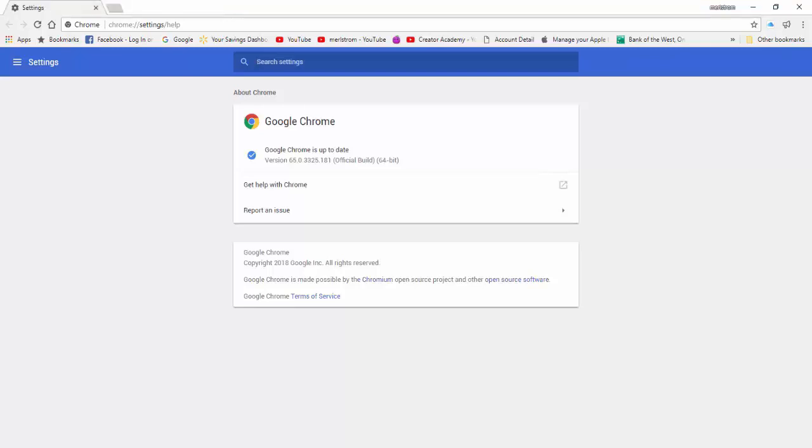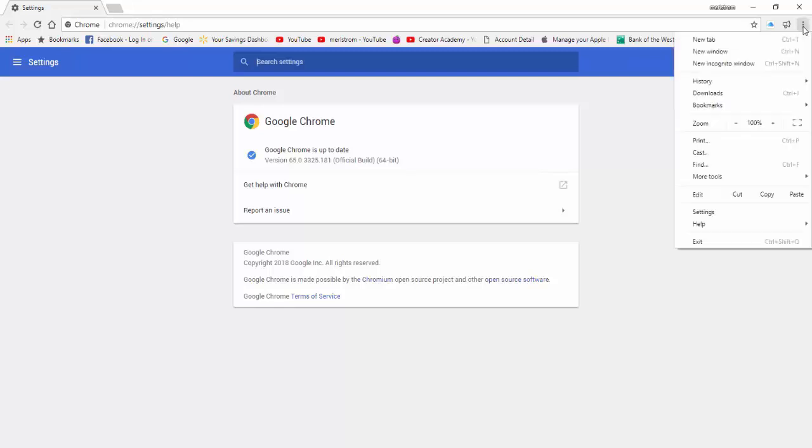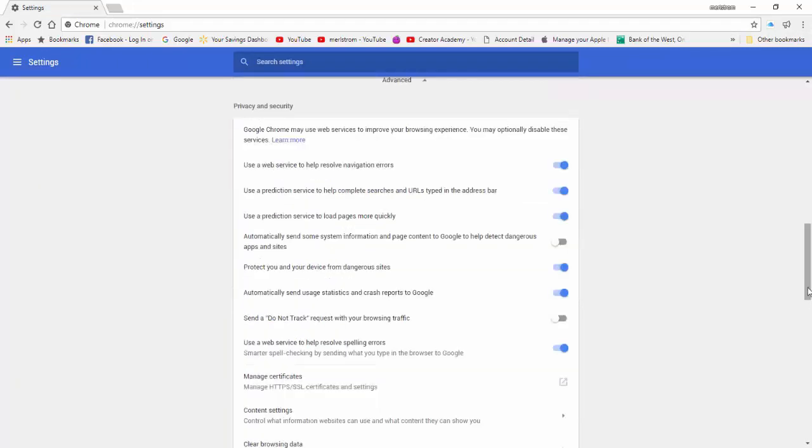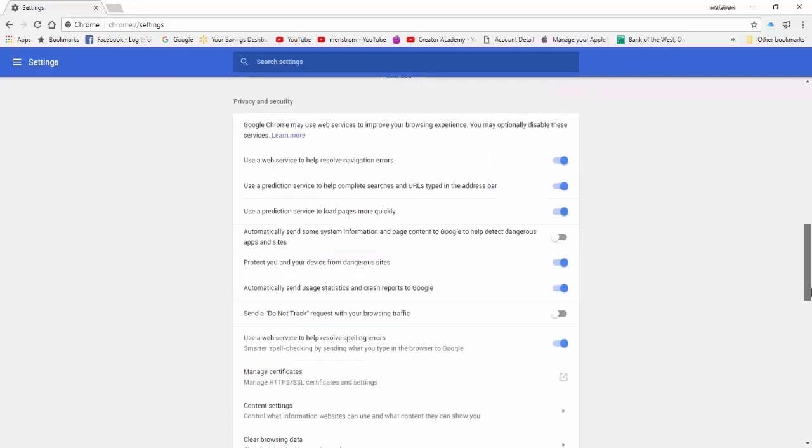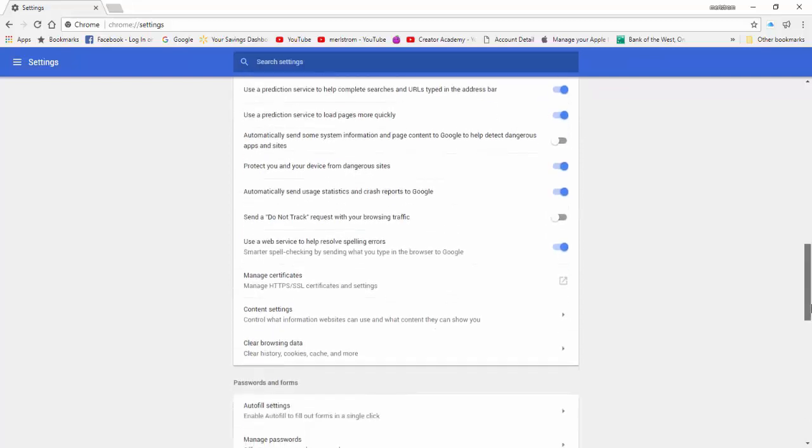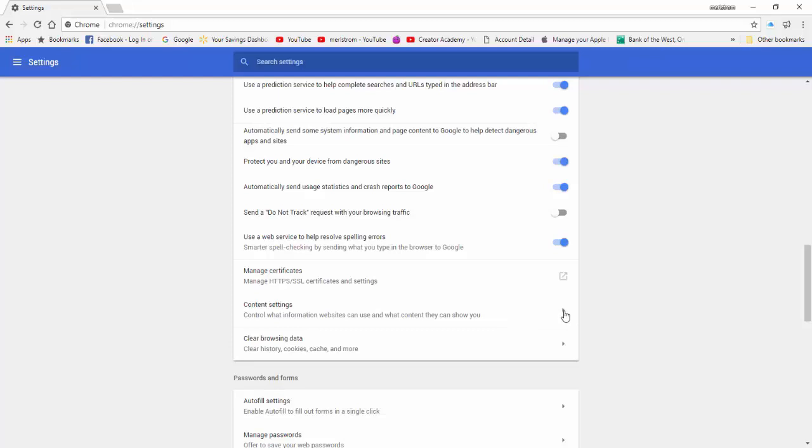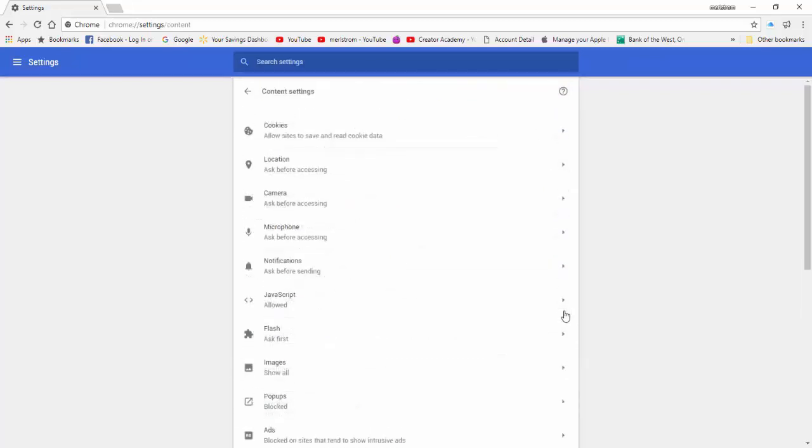Since the browser is up to date, let's go to Settings to find the Adobe Flash Player. Click on the three dots on the upper right-hand corner of the browser. Go down and click on Settings. Go down and click on Advanced. Go down and click on the arrow to the right of Content Settings. Go down and click on Flash.